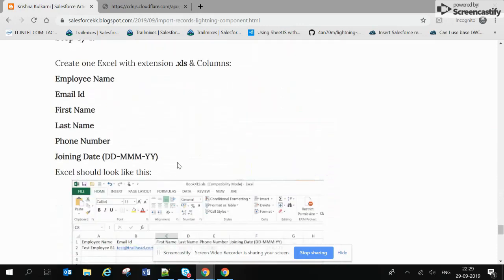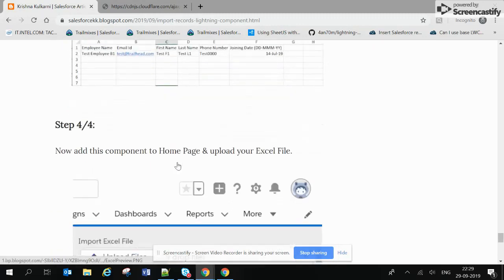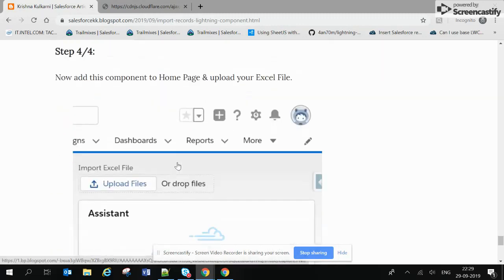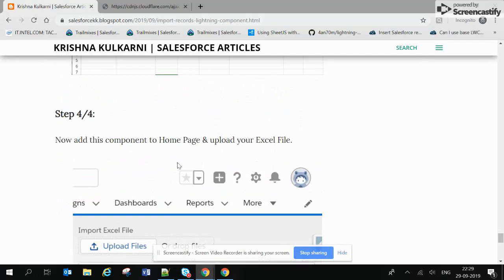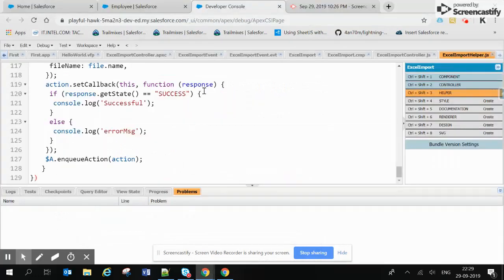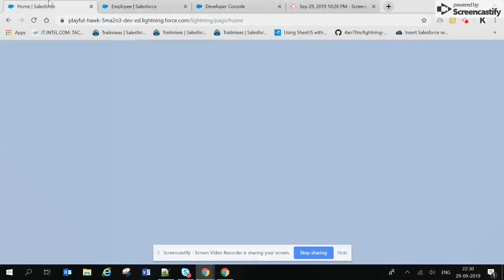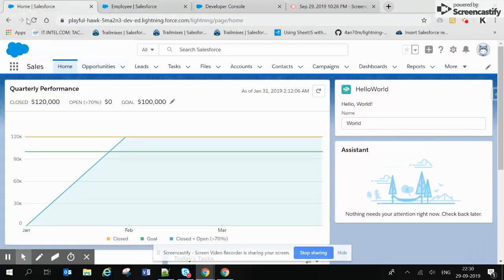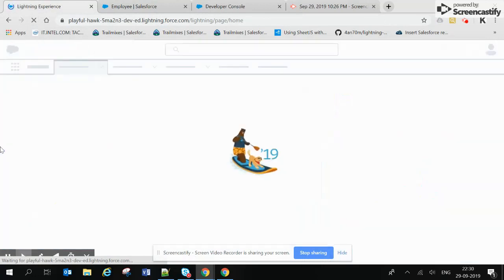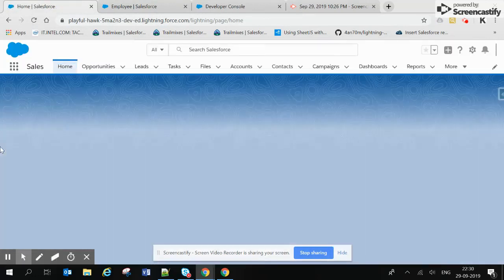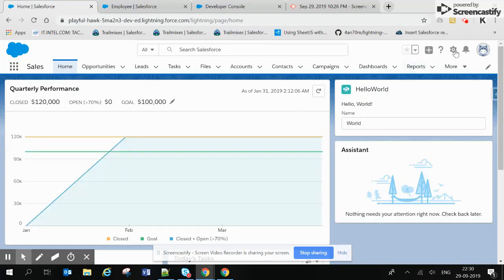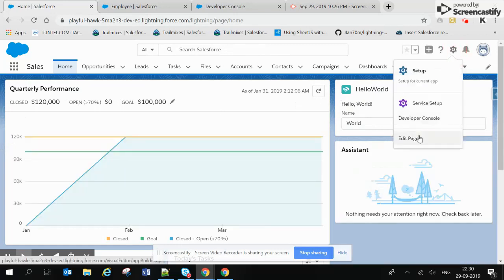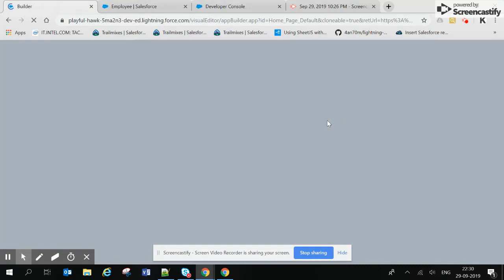Okay, so all set. Before creating this Excel, let's just add our component to the screen home page. I will refresh this page once. Now we have to click on this gear icon and click on Edit Page.